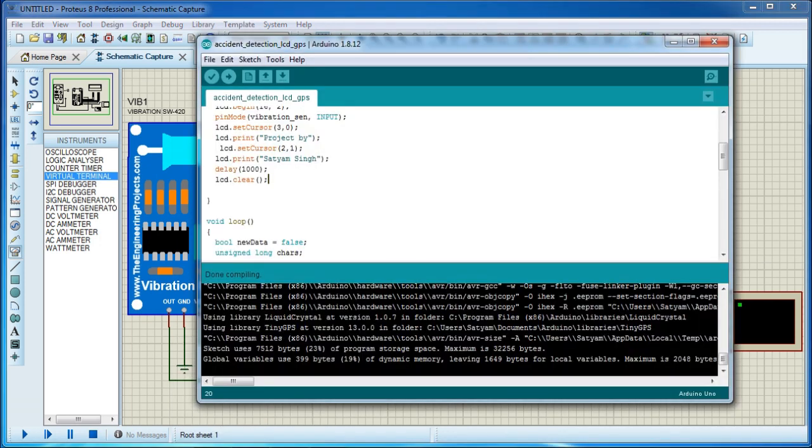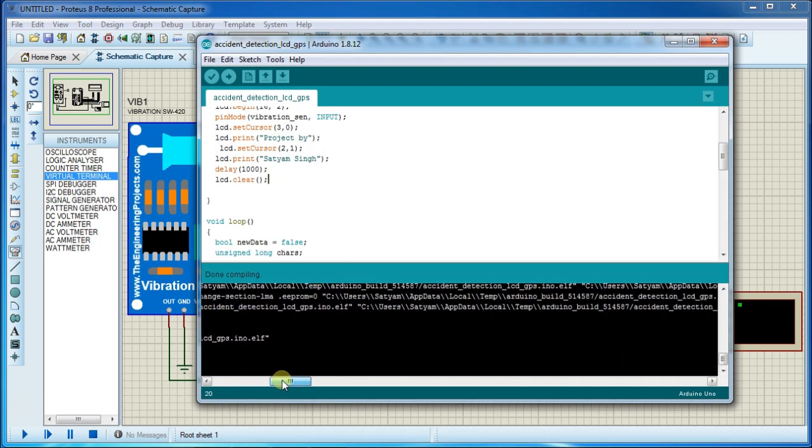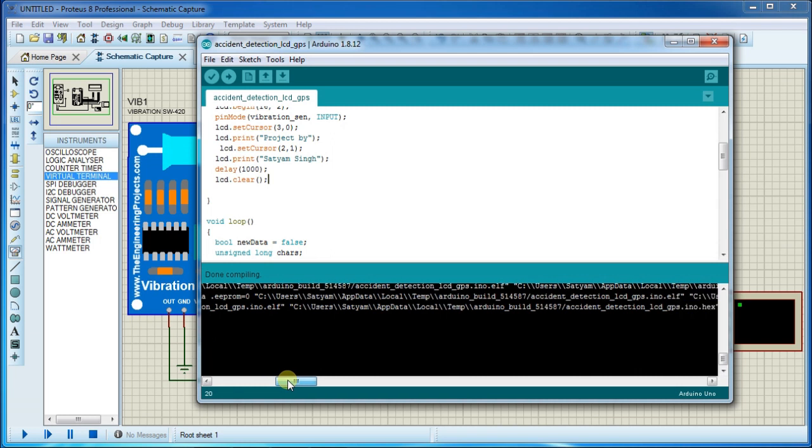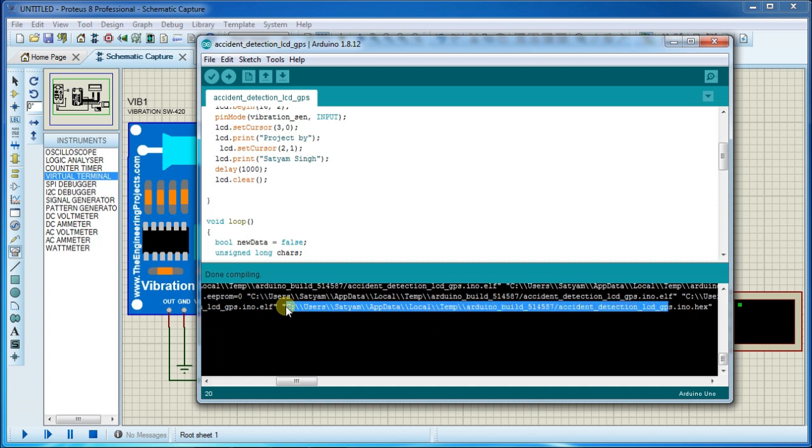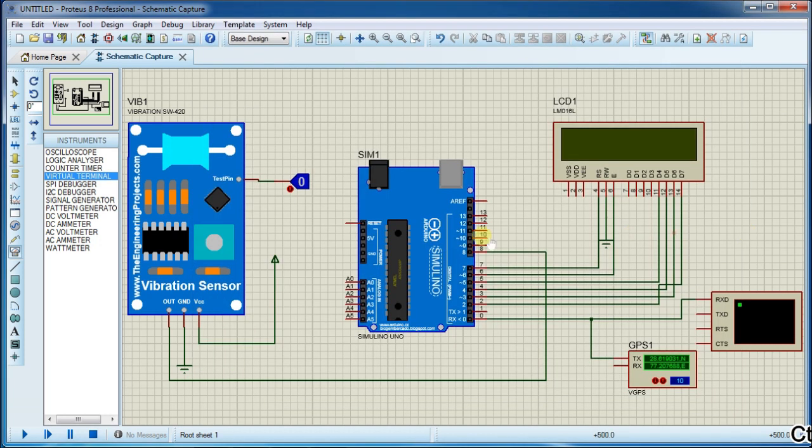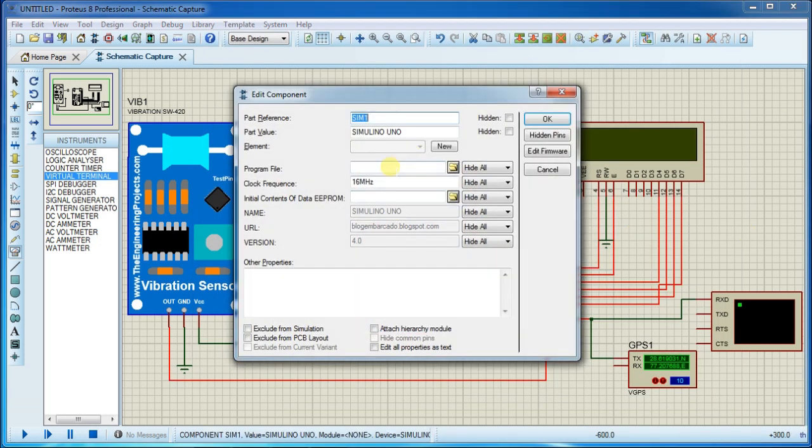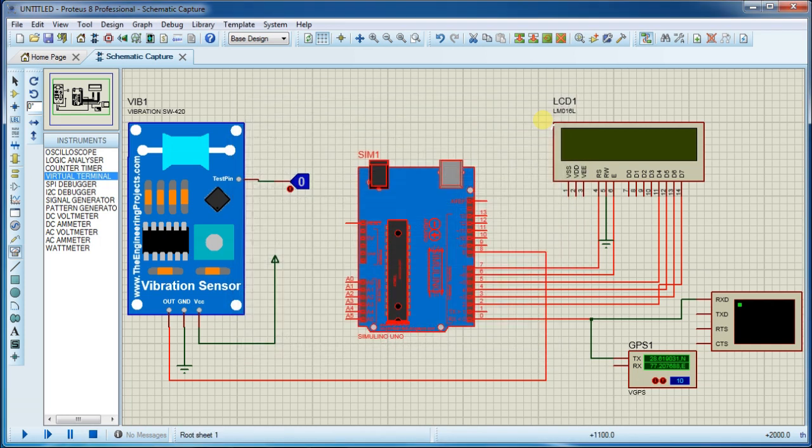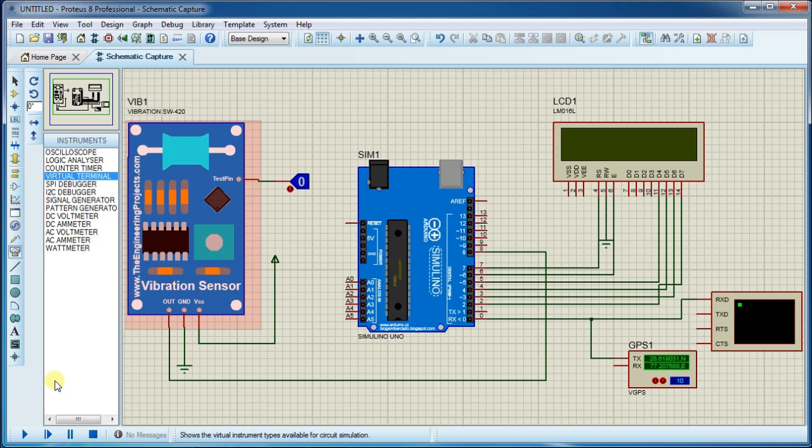Now start. First copy this Arduino hex file location and paste it here. Now start the simulation.